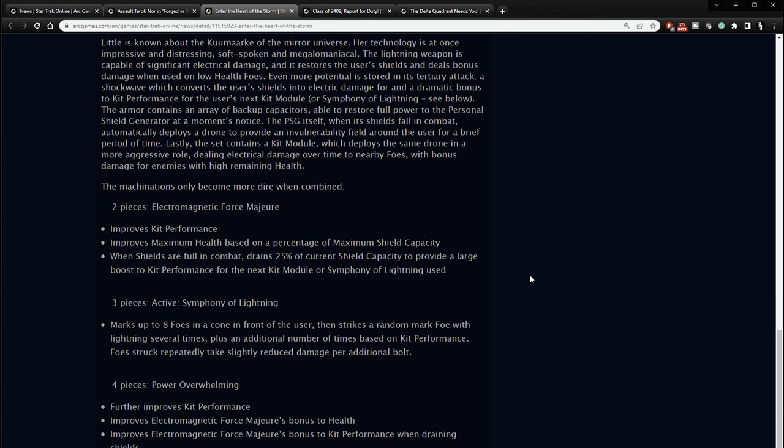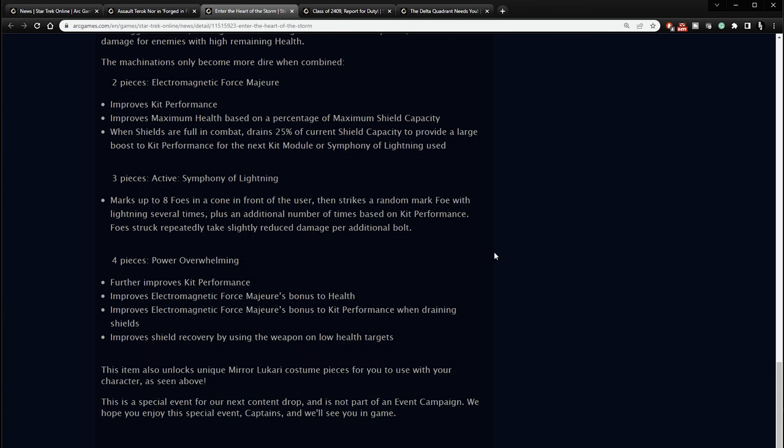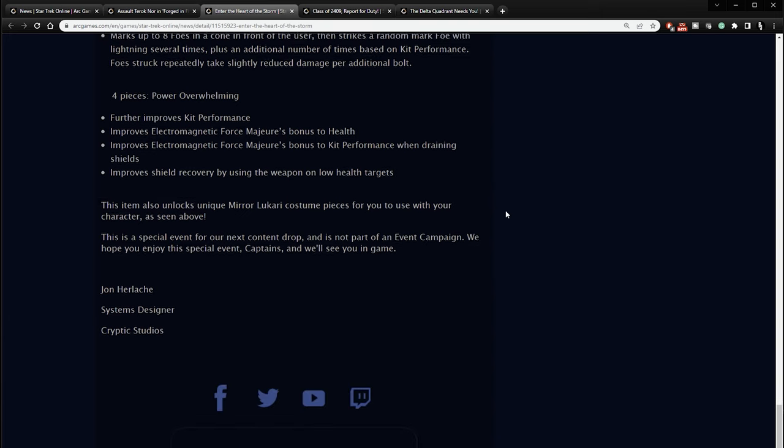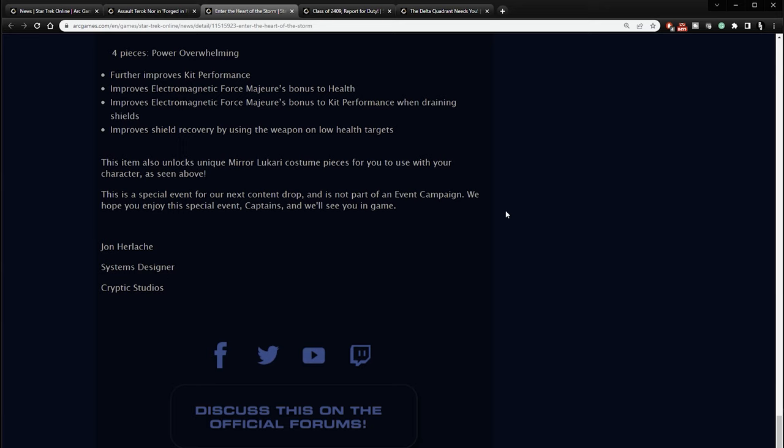The machinations only become more dire when combined. Two-piece is the electromagnetic force majeure. Improves kit performance, improves maximum health based on a percentage of maximum shield capacity. When shields are at full combat, drains 25% of current shield capacity to provide a larger boost to kit performance. Three-piece is called symphony of lightning. Marks up to eight foes in a cone in front of the user, then strikes a random marked foe with lightning several times, plus an additional number of times based on kit performance. Foes struck repeatedly take slightly reduced damage per bolt. And then you have the four-piece bonus, which is power overwhelming. Further improves kit performance, improves electromagnetic force majeure's bonus to health, improves electromagnetic force majeure's bonus to kit performance, improves shield recovery by using the weapon on low health targets.